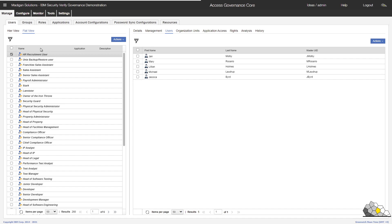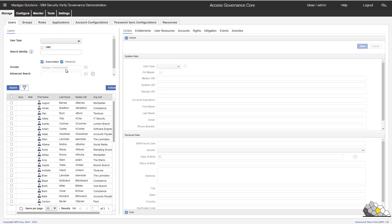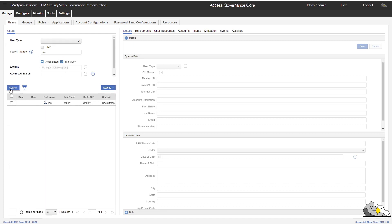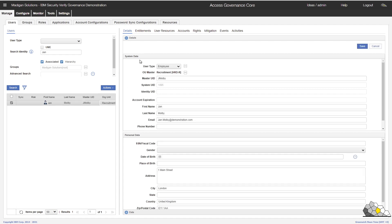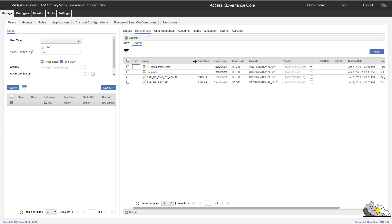We'll now take a look at one of these users. And if we take a look at the entitlements assigned, we can now see the HR recruitment user role has been assigned. And all those other nine entitlements have been wrapped up into that role. So they're now no longer directly assigned to that user. Makes everything a little bit cleaner from an interface perspective. And certainly it should be something that is more understandable by Jan and Jan's teammates.